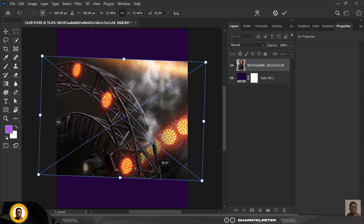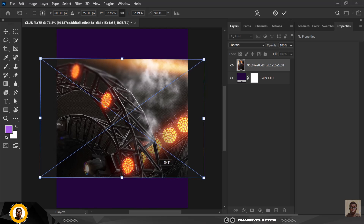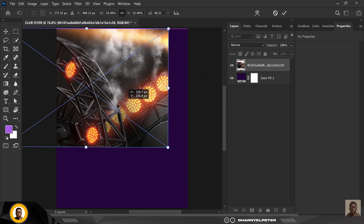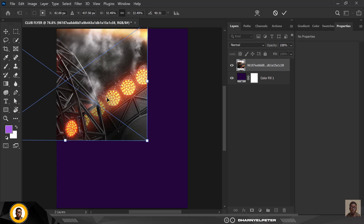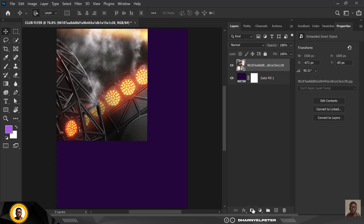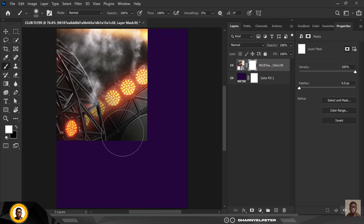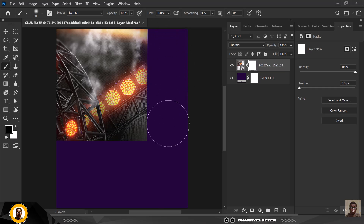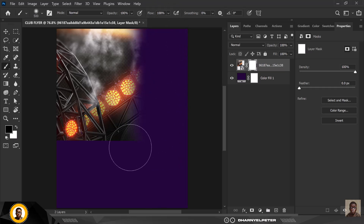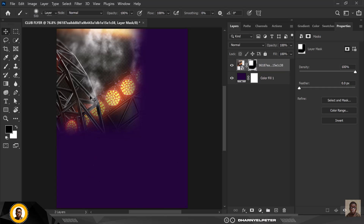I'm going to bring in this first image, rotate it, and move it up to the top left corner, then click Enter. I'll apply the mask, select the brush, and conceal these areas so that it blends well — make sure the brush color is set to black — and conceal these areas here.